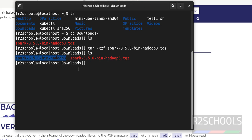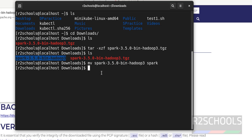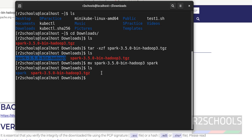Let's rename this directory. I am renaming it using 'mv spark' then give the new name 'spark' — or if you want, you can include the version number. Hit Enter, then 'ls' — the name has been changed.